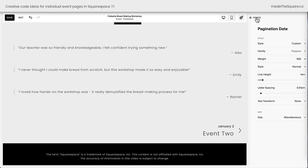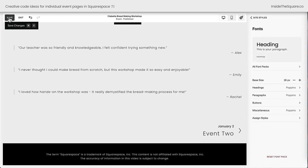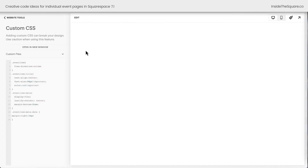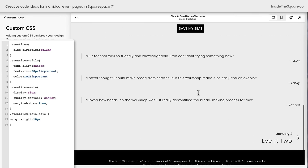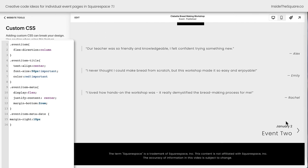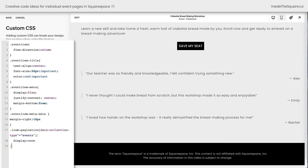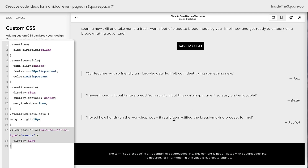After you've made the changes you want, select Save on the top left-hand side. Now for those of you who don't want pagination — you don't want people to click through to another event — we can hide that with code. Here's one last line of code that I'll include in the description below. This says on any event collection page, if there's pagination, don't display it. You'll see instantly the pagination has disappeared. So if you want to change the font, use your Site Styles menu, but if you want to hide it completely, use that line of code.